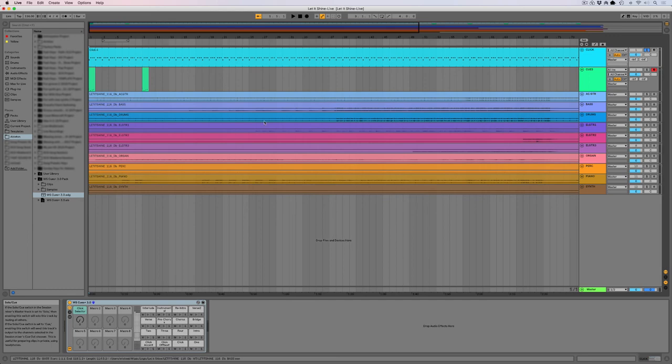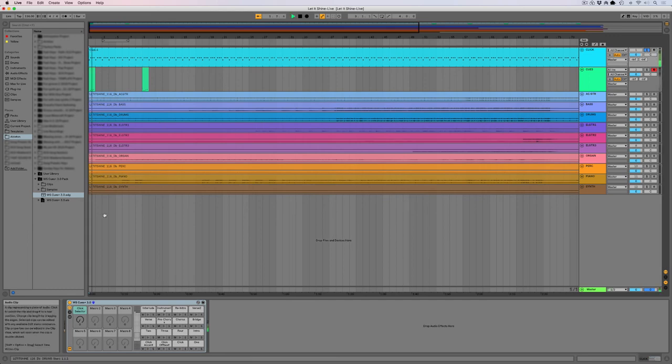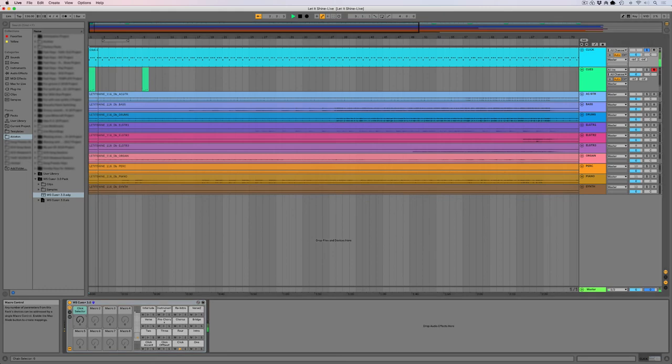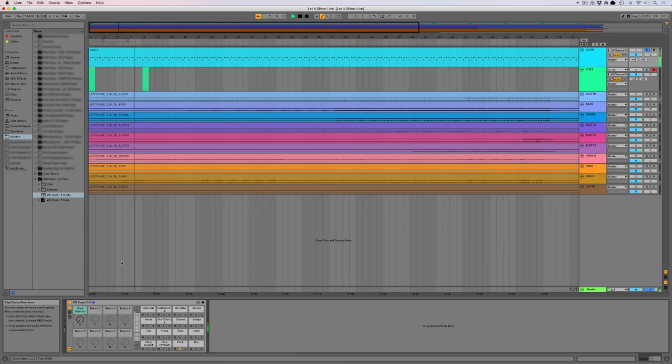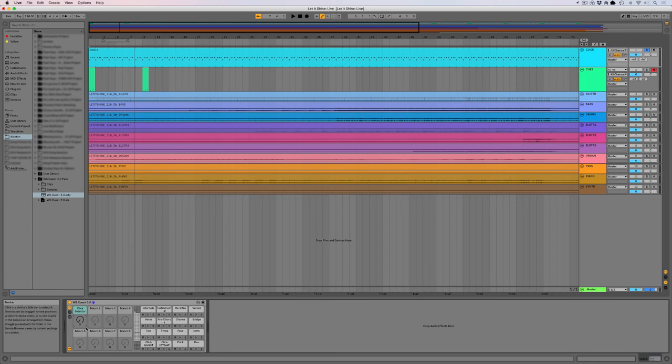And then you have what we call the click selector. So let me solo the click track here. And here you have the click gone. And if I just select different types of clicks, there are several to choose from and they're all level matched. So all you have to do is choose a click that you like for your team that day or whatever, and you are good to go.